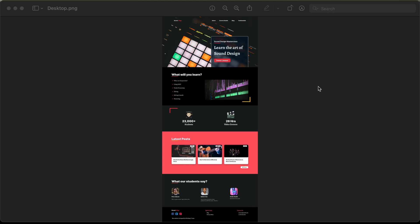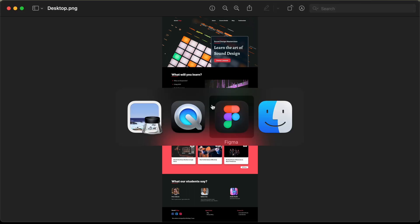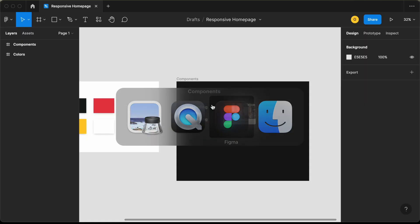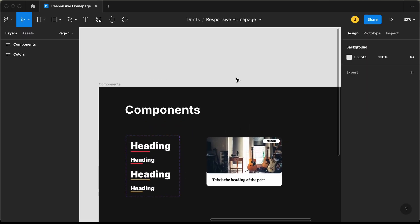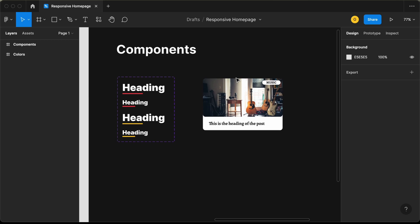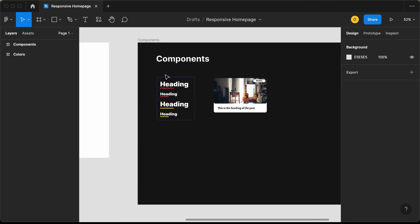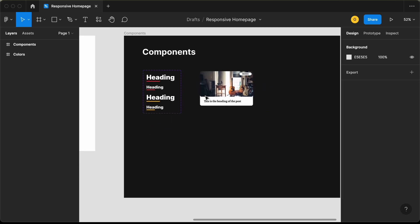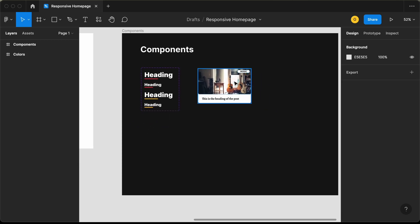Hi everybody. Welcome to GT Coding. In this tutorial series, we are designing this homepage using Figma. In the previous video, I showed you how to design the components needed for our design. These are the two components: we have the heading component and also the blog post card component.